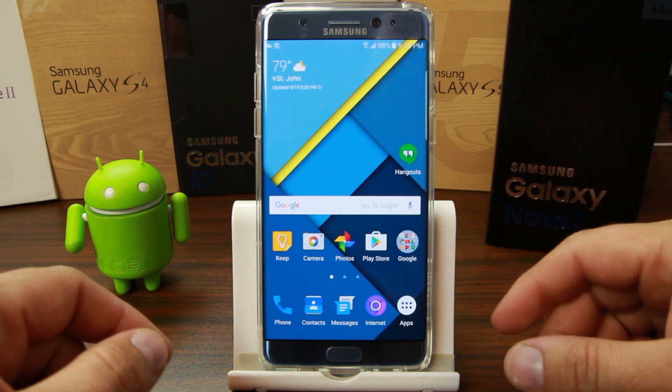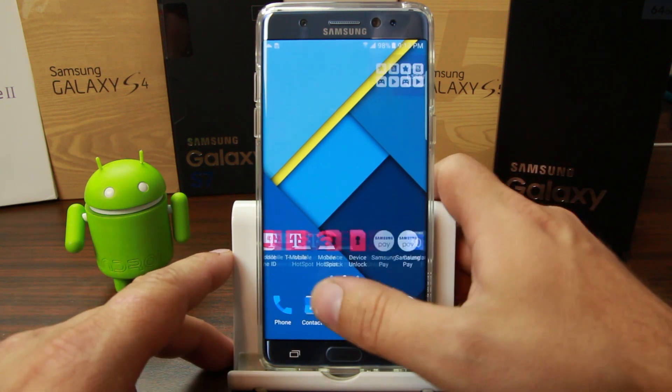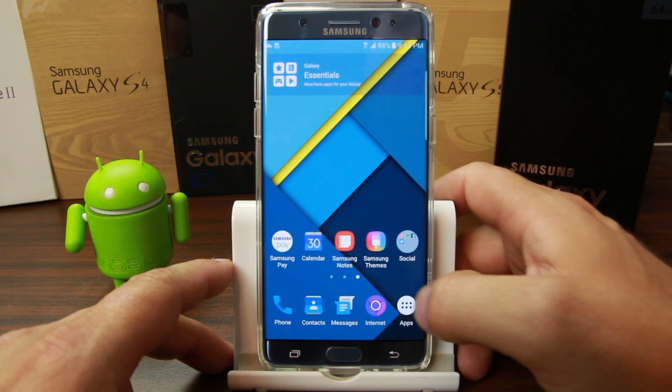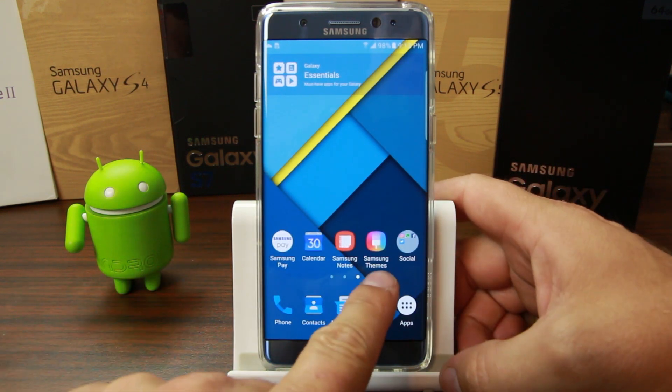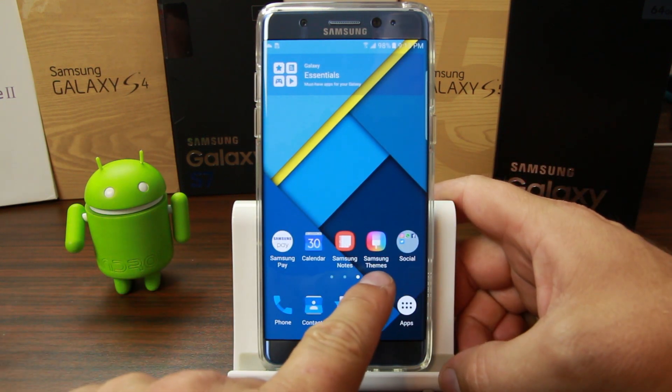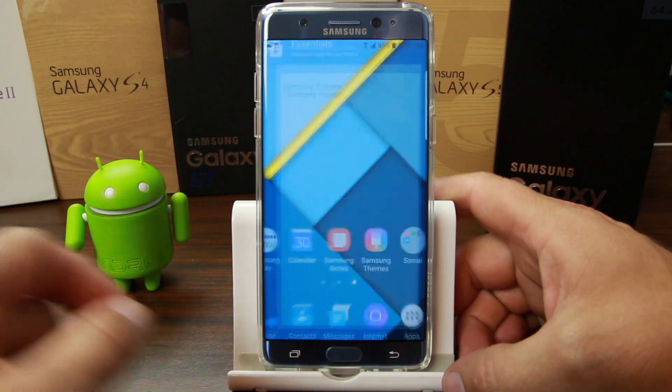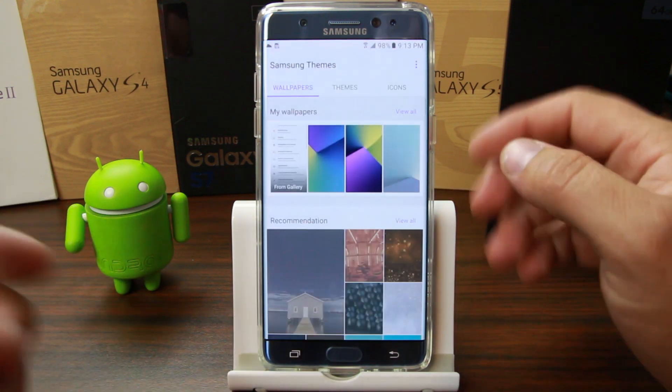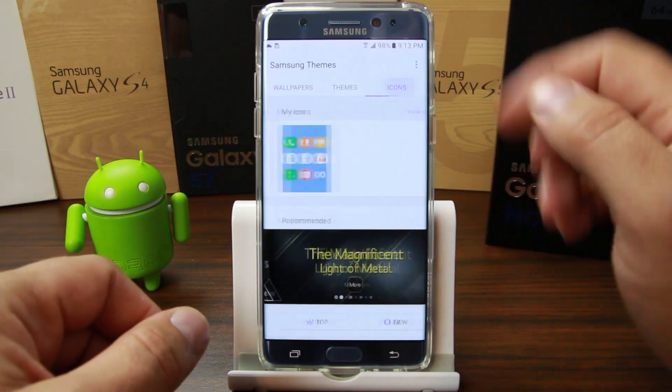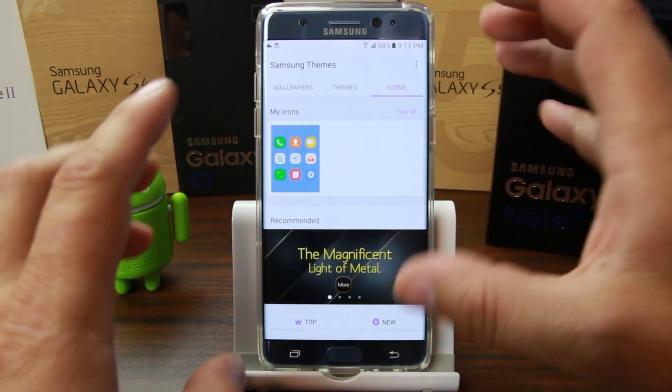Once you sign in and install your first theme, you'll get this shortcut right here for Samsung Themes — it's just a quick way to get back in. You can also search for icon packs and really customize the look the way you want, which is awesome.